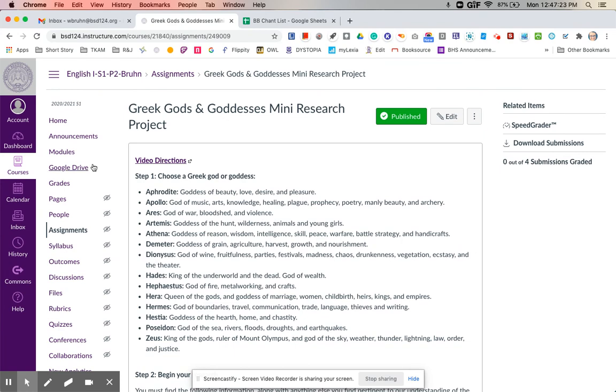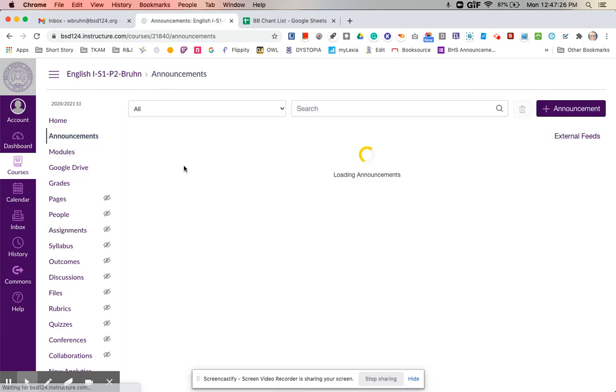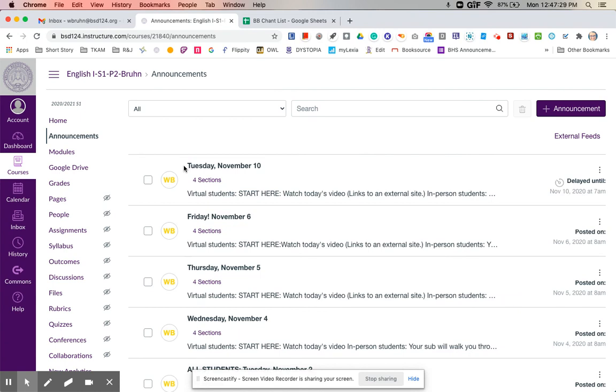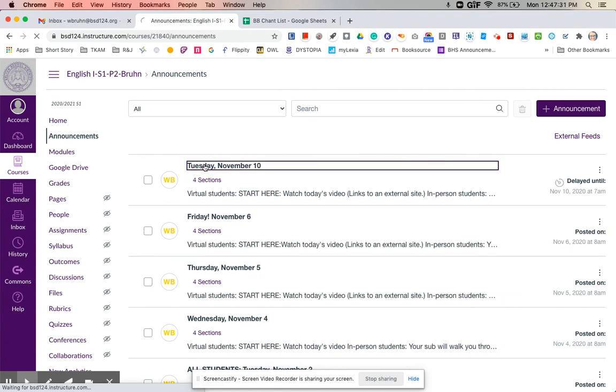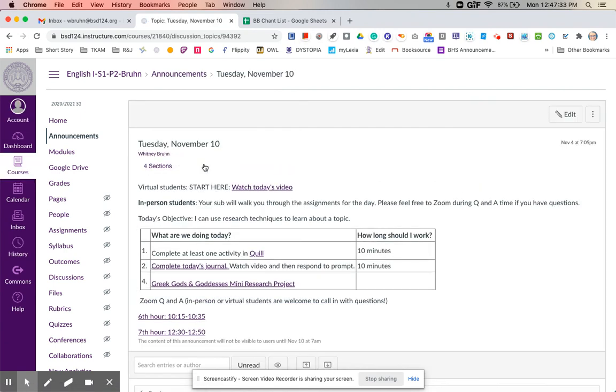So if you have any questions, you can call into a Zoom question and answer time, or you can send me an email at any time. Please remember, even though I'm not physically there in person, these assignments do count towards your final grade.